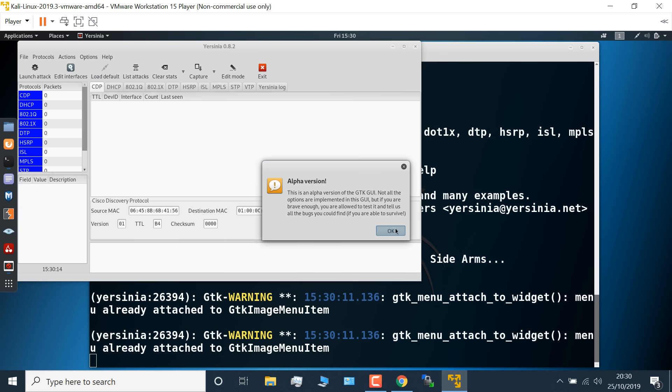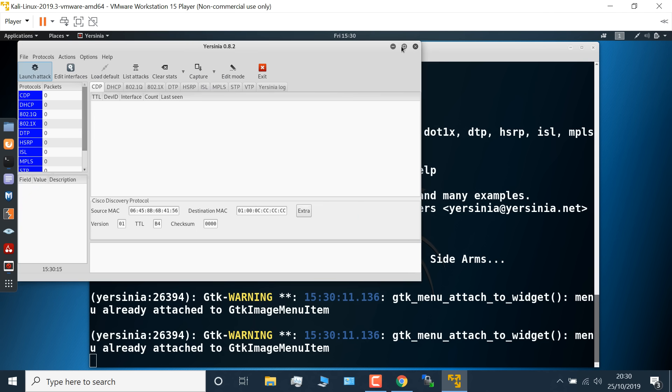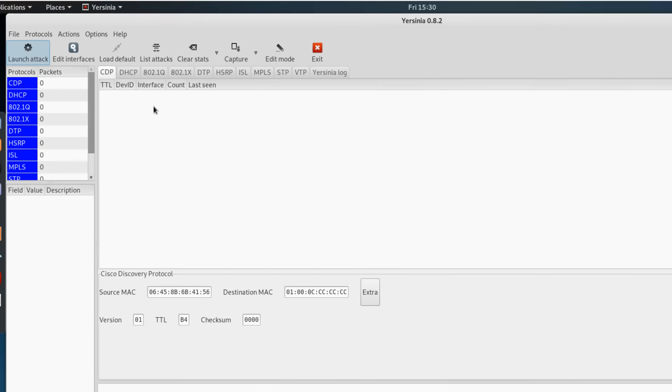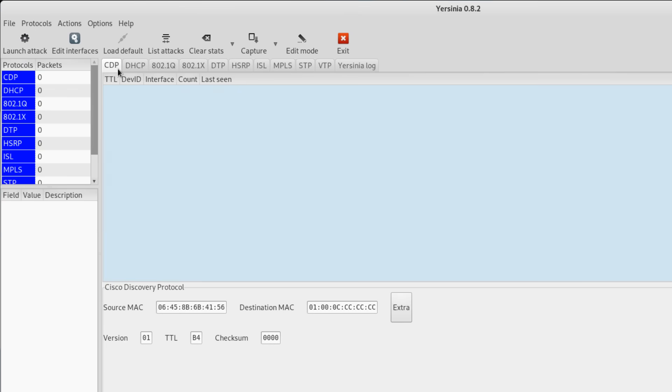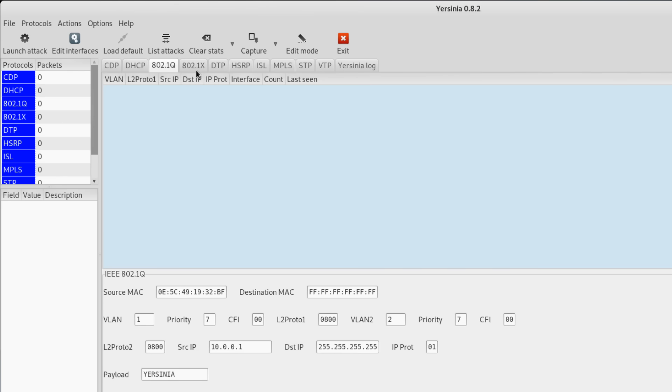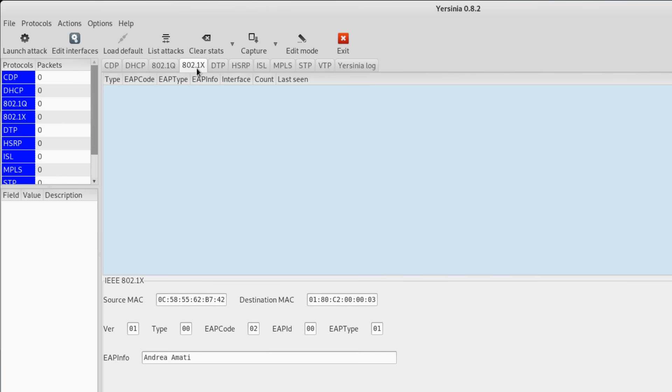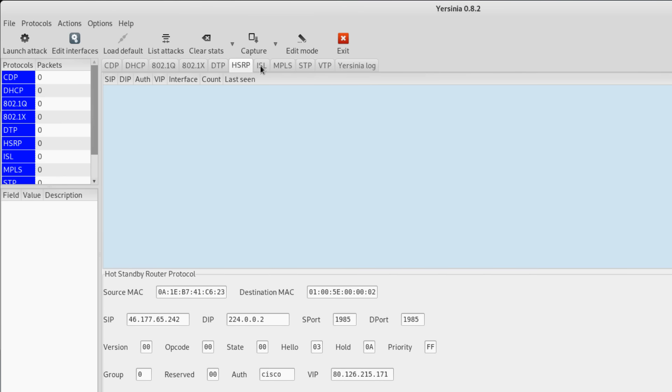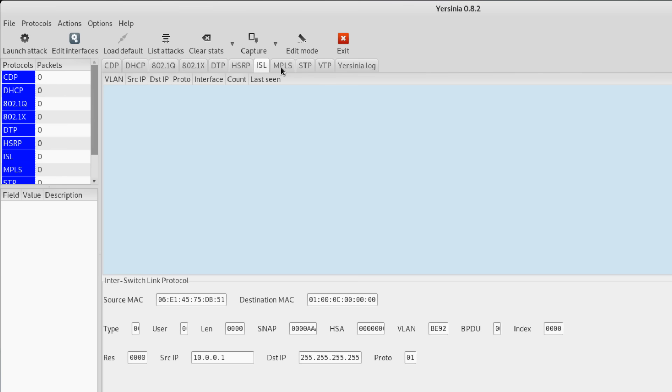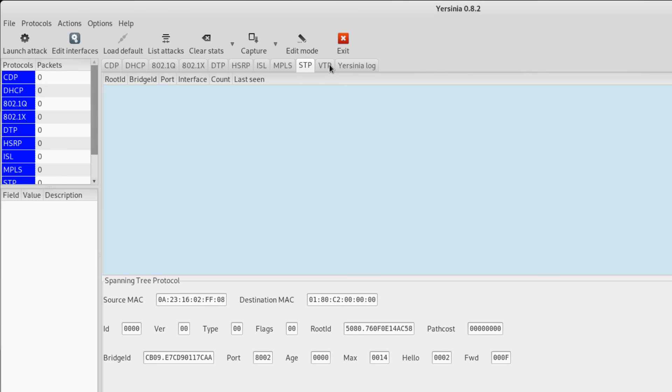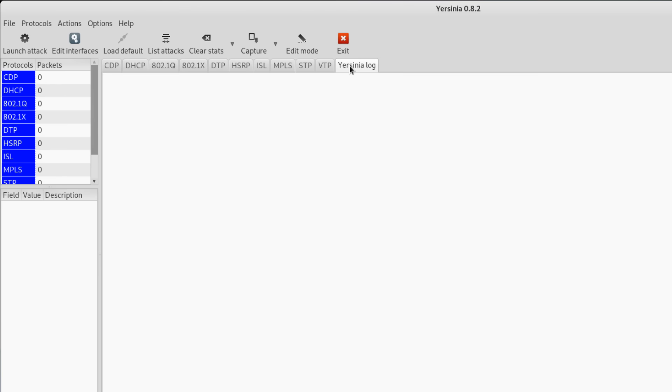What I'm going to type is Yersinia dash G to get a graphical user interface. Now we're told that this is an alpha release. That's fine for our example. Notice once again that multiple protocols are supported: CDP, DHCP, 802.1Q, 802.1X, DTP, HSRP, ISL, MPLS, STP, VTP, and we've got a log here.